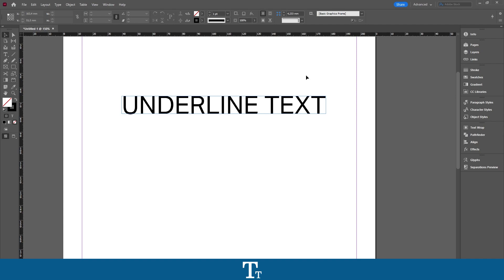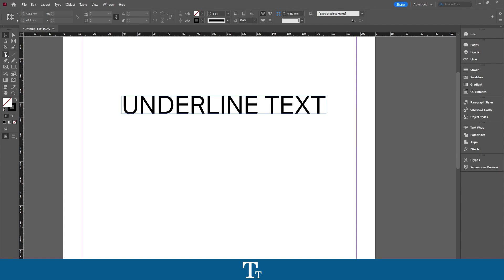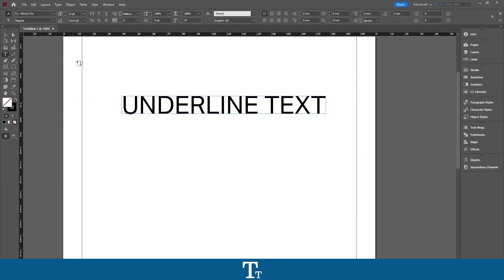So the first step is to, of course, create the text. The way you create text in InDesign is to first go over to the toolbar on the left side of the screen and choose the Type Tool. The keyboard shortcut for that is T. So you want to press on the Type Tool.